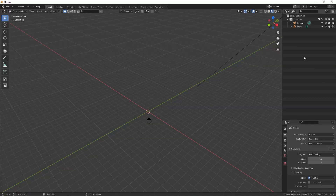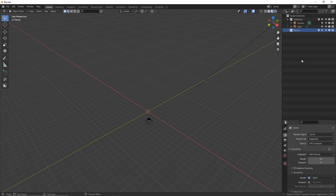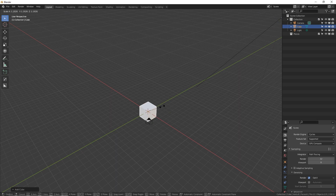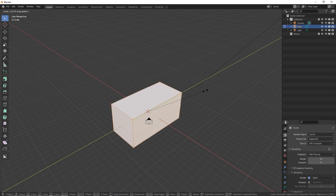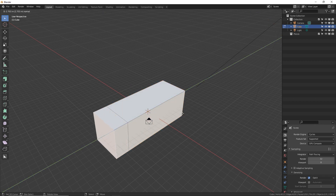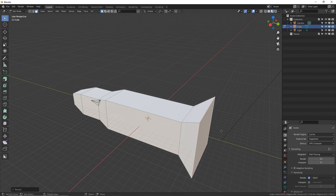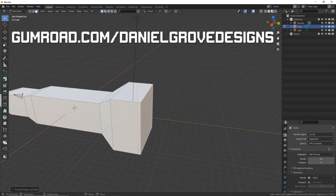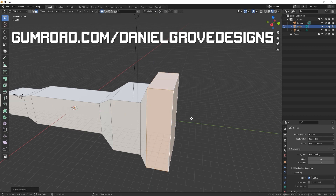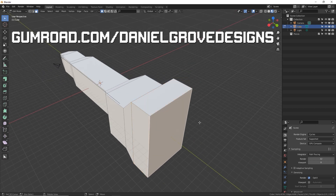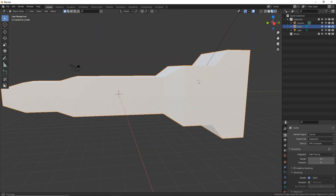We're going to right-click in an empty area and make a new collection. I'm going to name this 'pieces' — this is where all the small kit bash or panel pieces are going to go, and the geometry nodes are going to look at this collection to get the pieces out of. Let's click back onto our main collection and make a really basic spaceship hull, just something super simple.